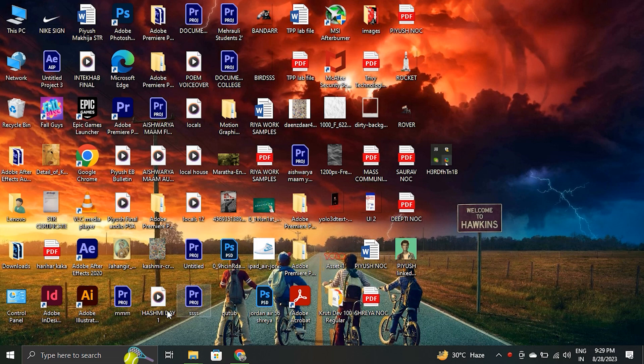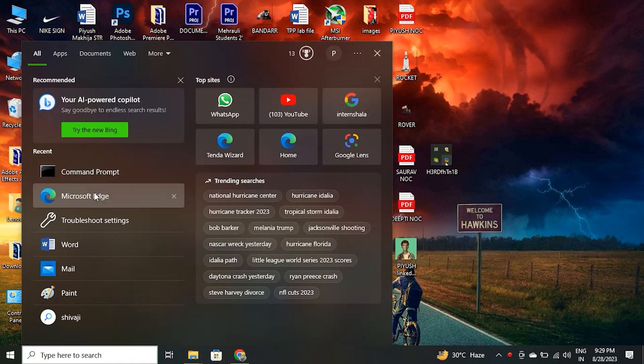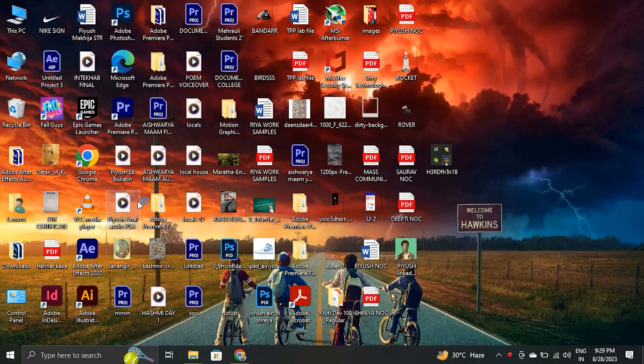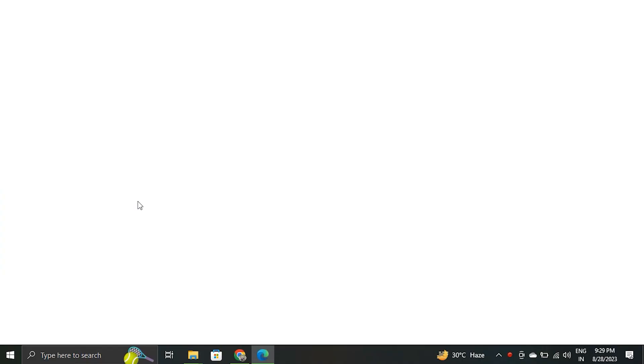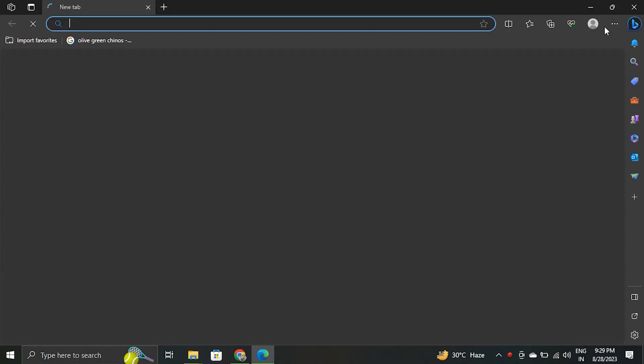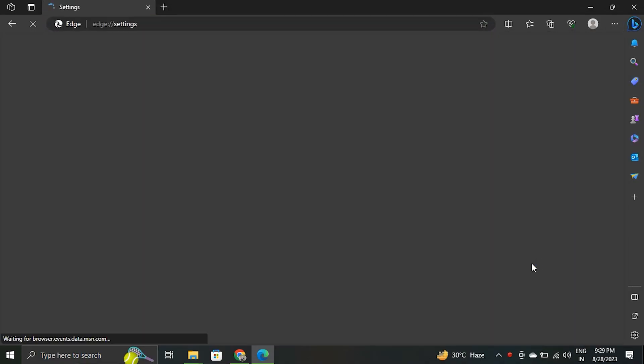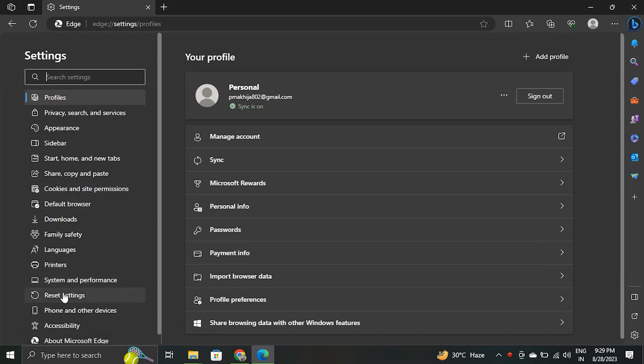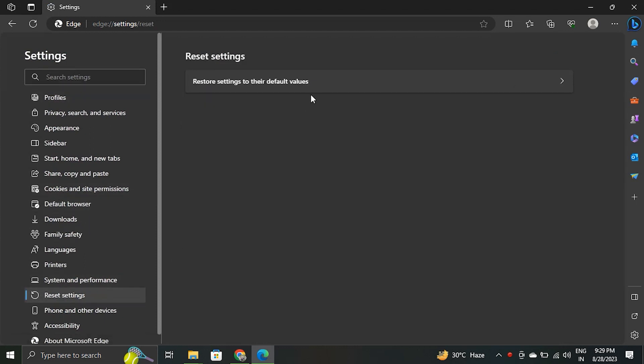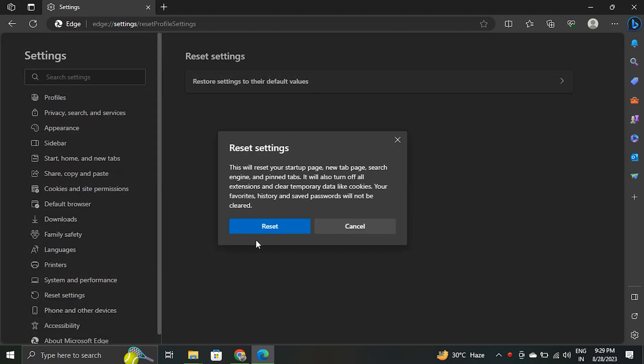To reset Edge, open the Microsoft Edge app. Select settings from the menu options. Then select reset settings from the left hand side menu. Click on restore settings to their default values. Then click on reset.